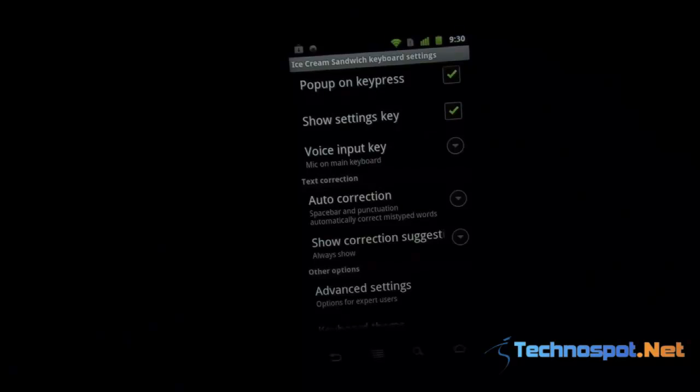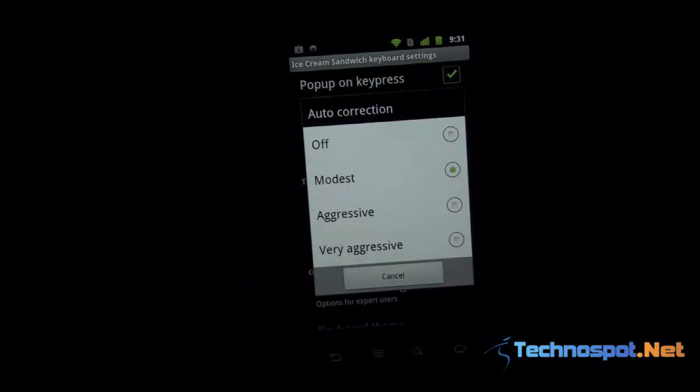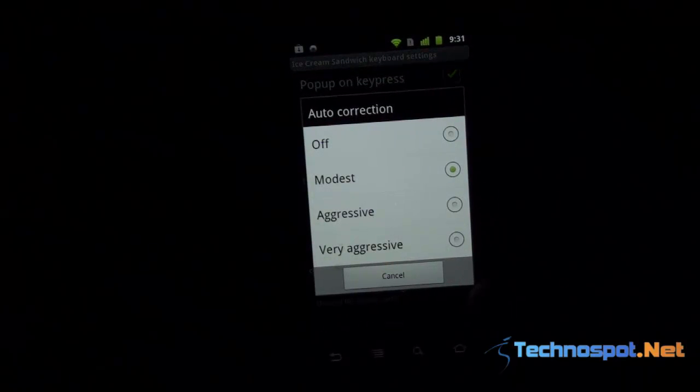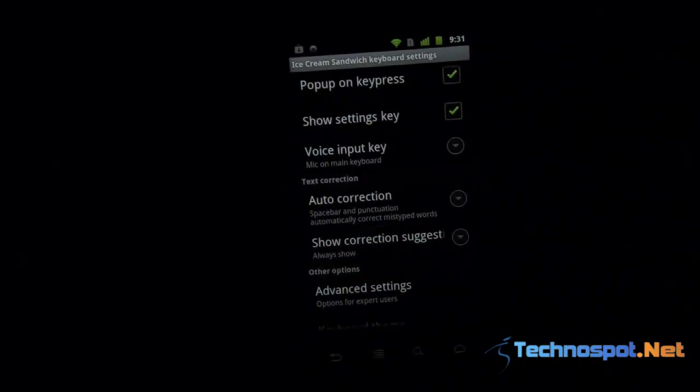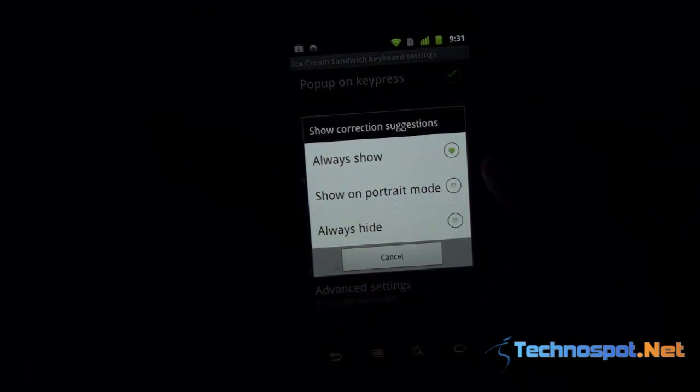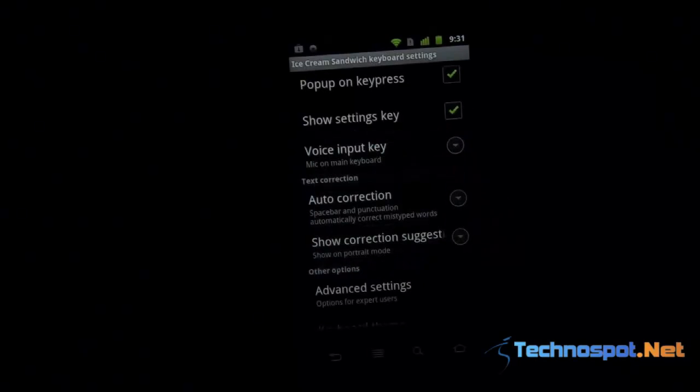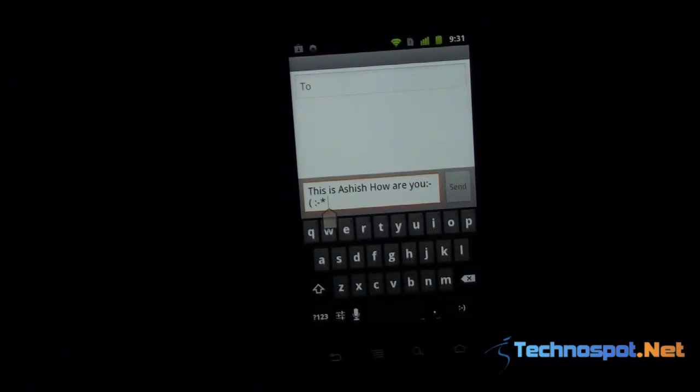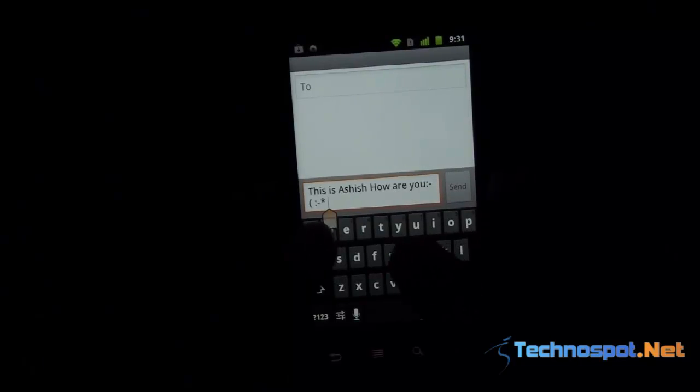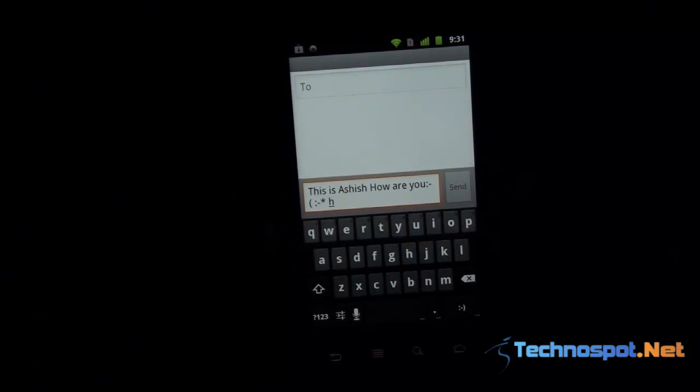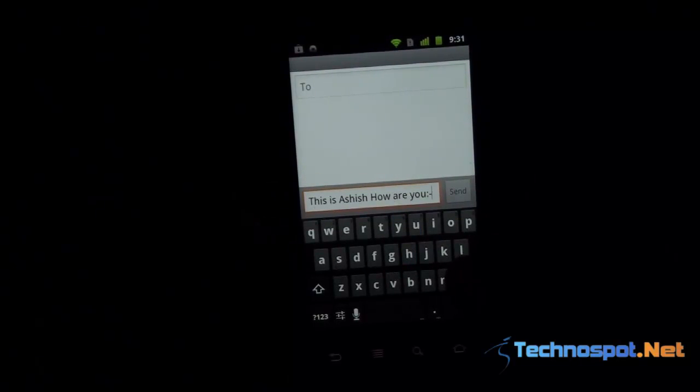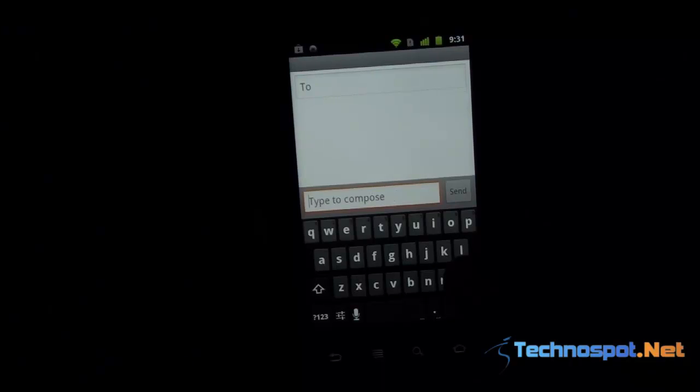You can have auto-correction settings for how aggressive you want it, and this is how it's done. You can always switch to show in portrait mode, so you can take a look at how it's happening here. I find it a little buggy because right now it's gone.